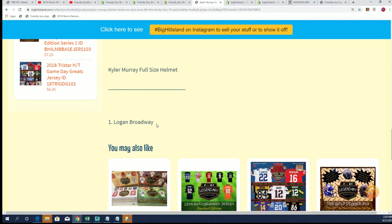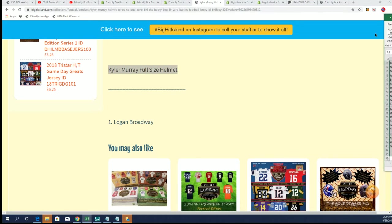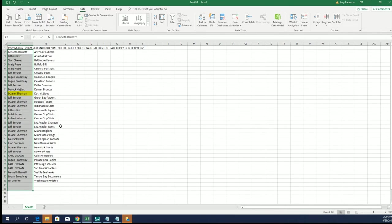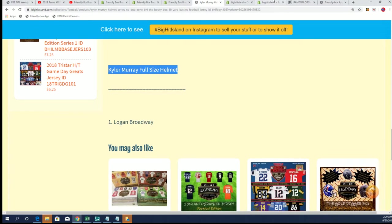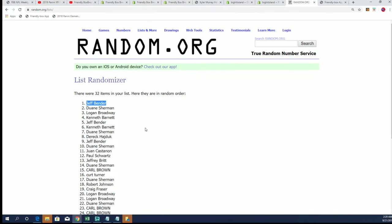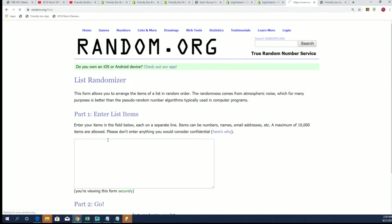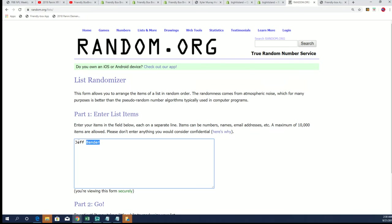So good luck with the Kyler Murray full size helmet. Now for the third promo that is surrounding this box break, we have the Island Big Hit Island Map promotion, and so we're going to send this thing through seven more times.